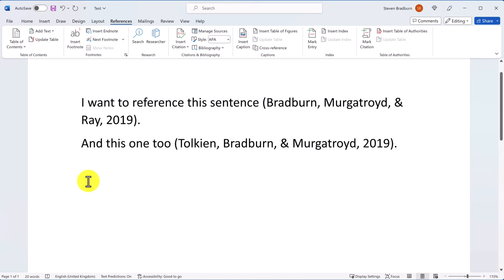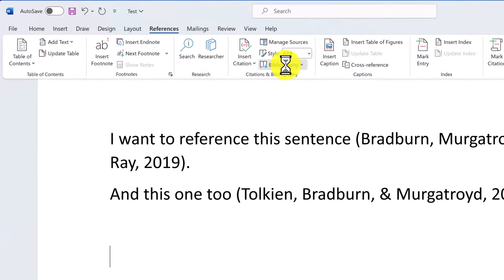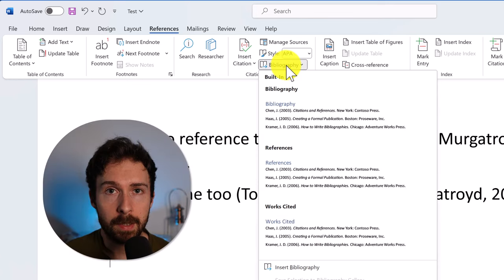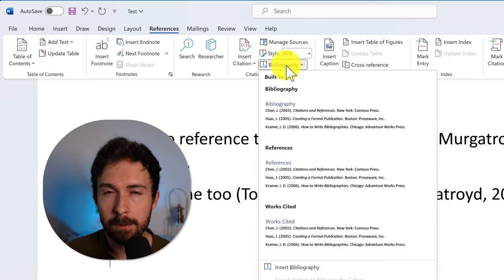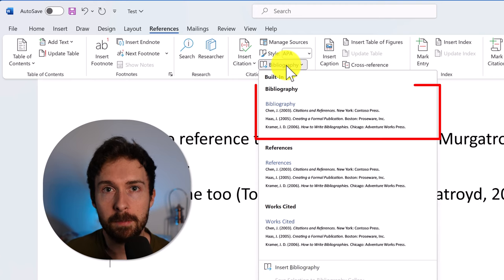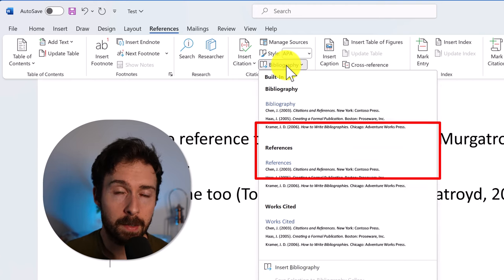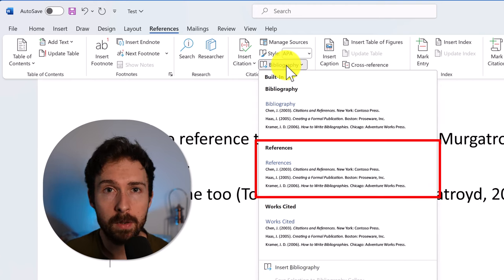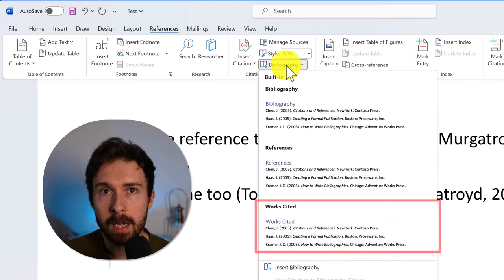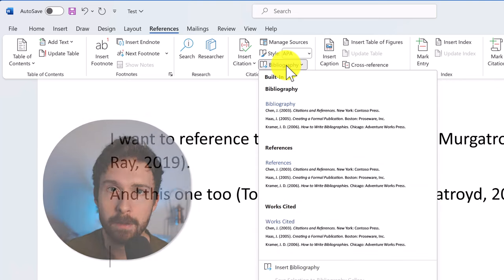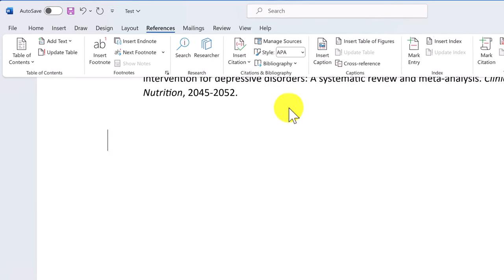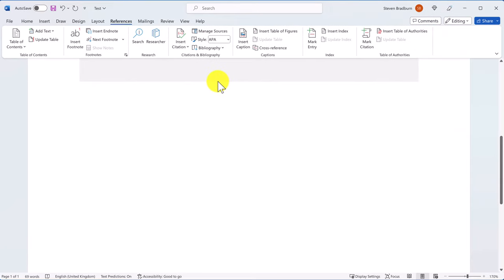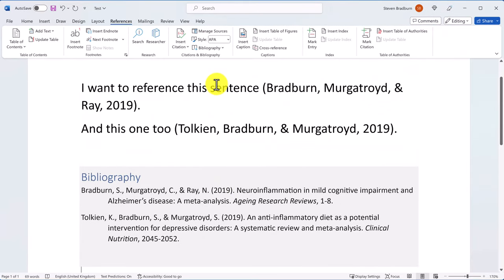Simply select the area where you want to add the bibliography to appear. Usually this is at the end of the document. Then go to bibliography. You have three options here. They insert the same table, but differ in the title the table is given: either bibliography, references, or works cited. It actually doesn't matter, as you can always rename the title afterwards. I'll go ahead and select the first option. You'll then see your bibliography. How easy was that?